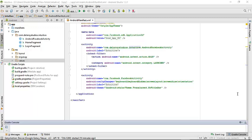We'll be looking at the concluding part of the Android Facebook integration — the login integration into your application. In the first part we were able to get our hash key from the Facebook developer console. Now you will need the App ID in the course of this tutorial.